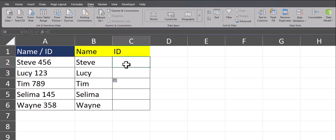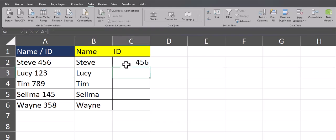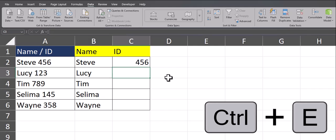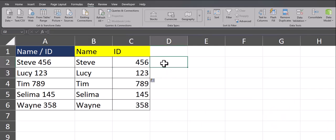You can then go over to the ID column and type out the first ID. After going to the cell below and again pressing Control plus E, you can see I have obtained the same result.